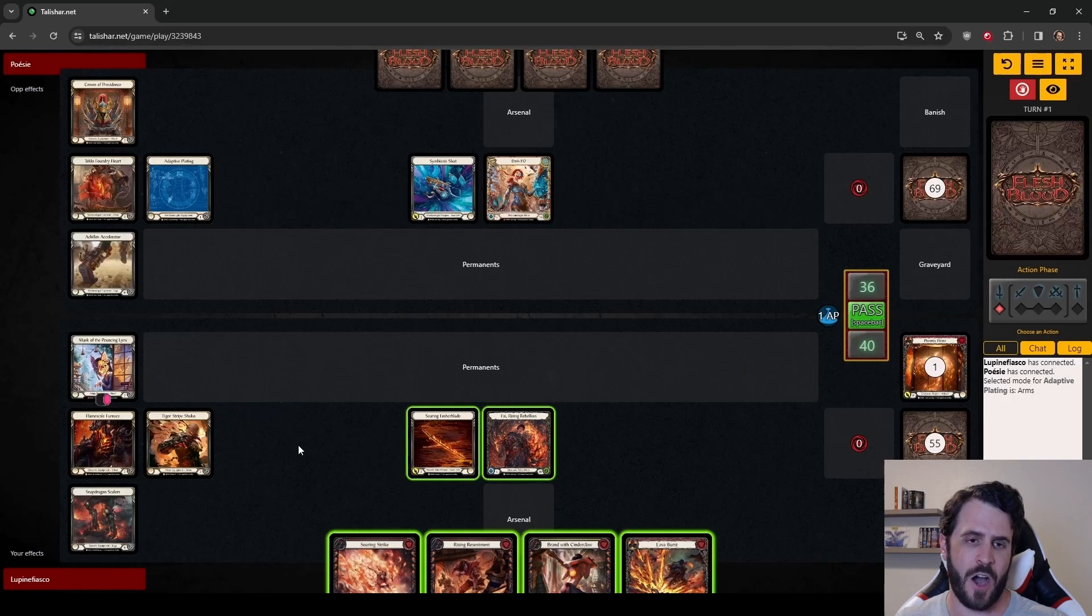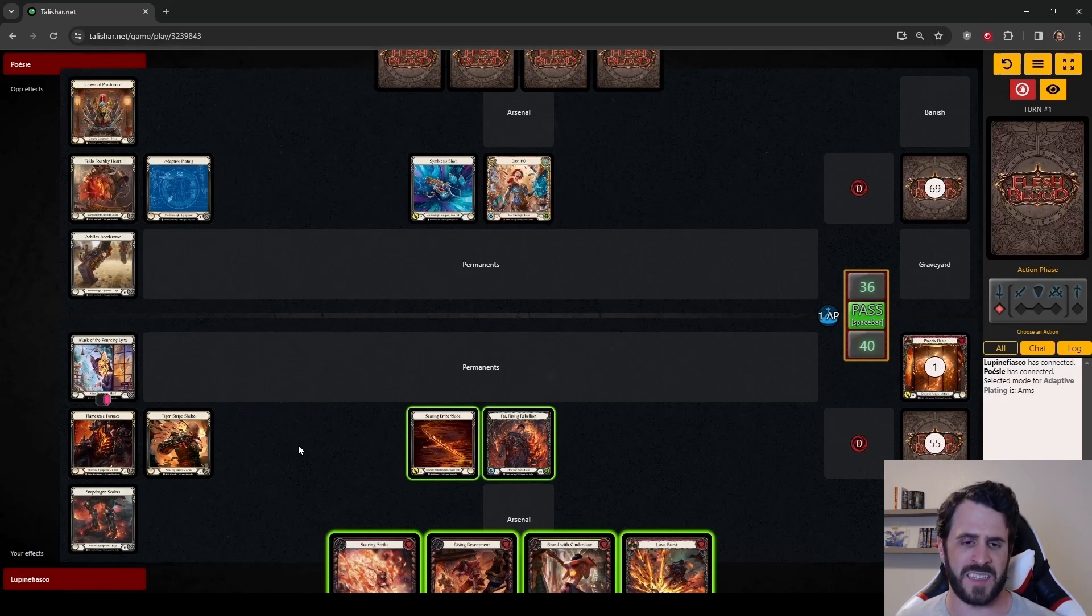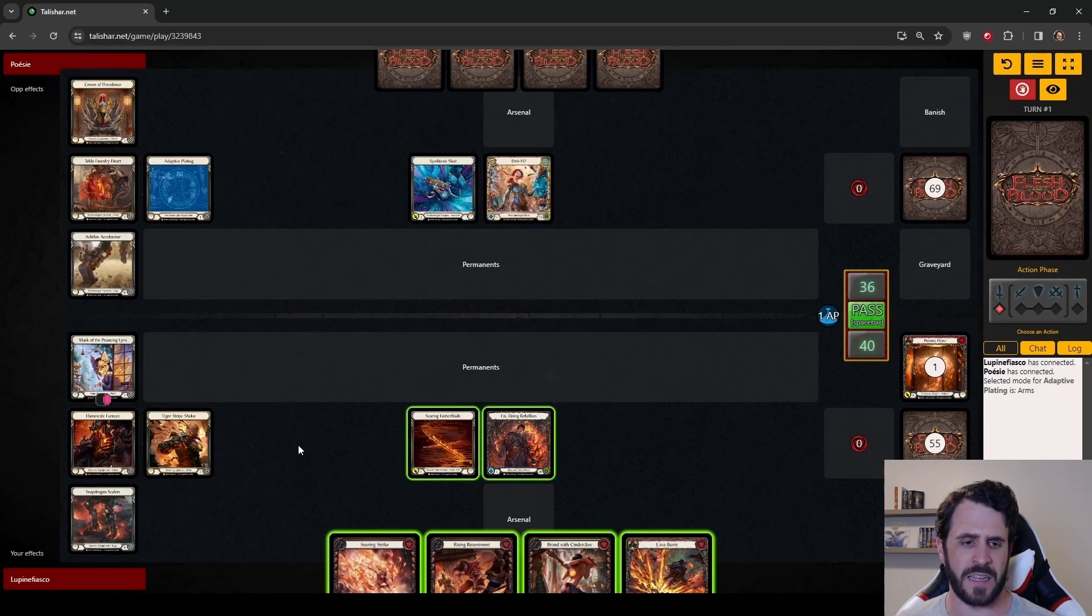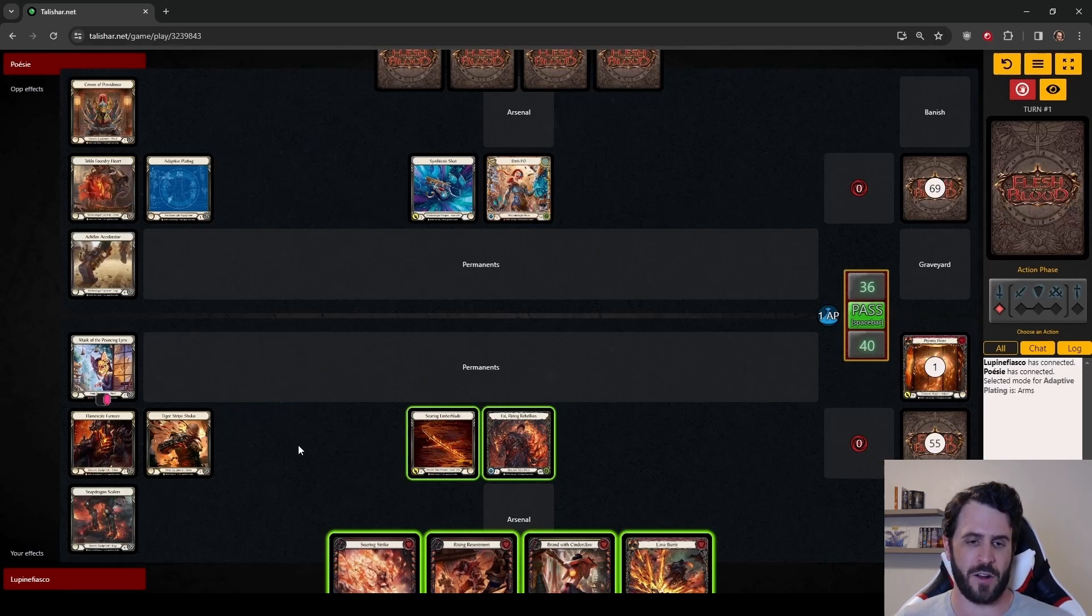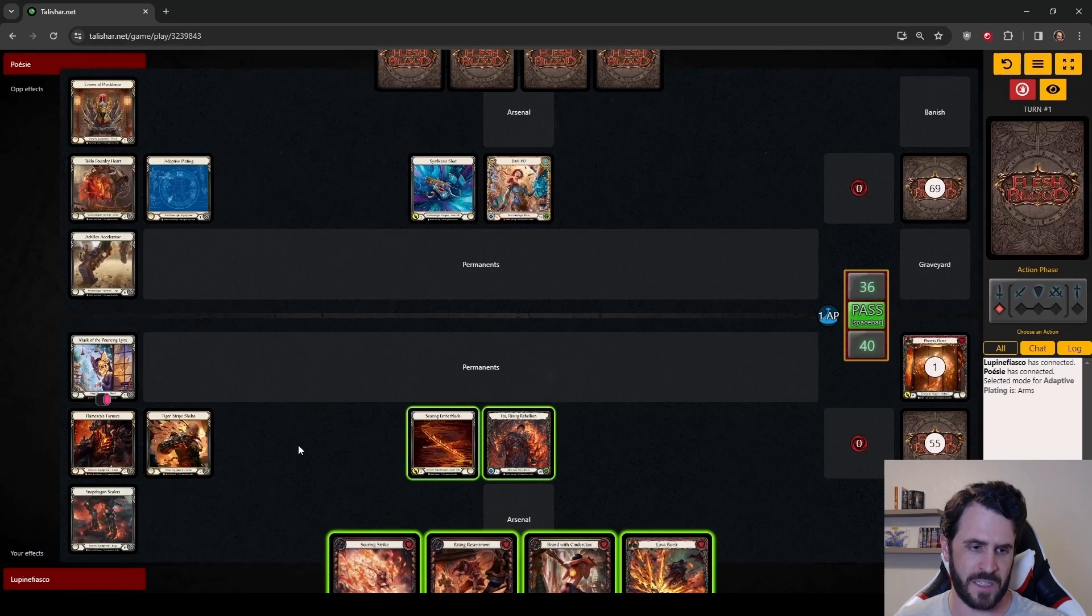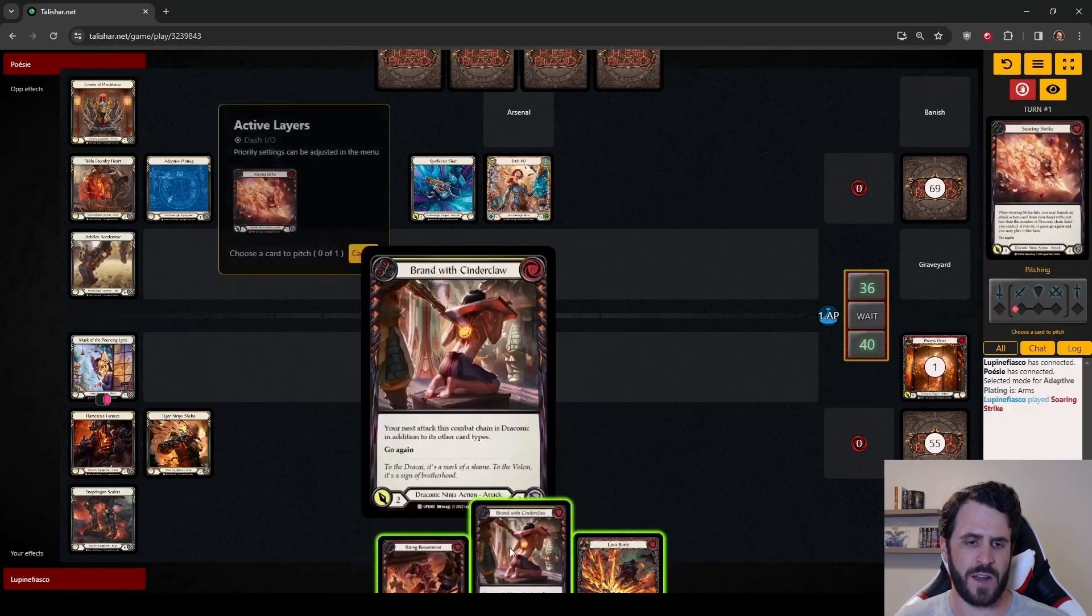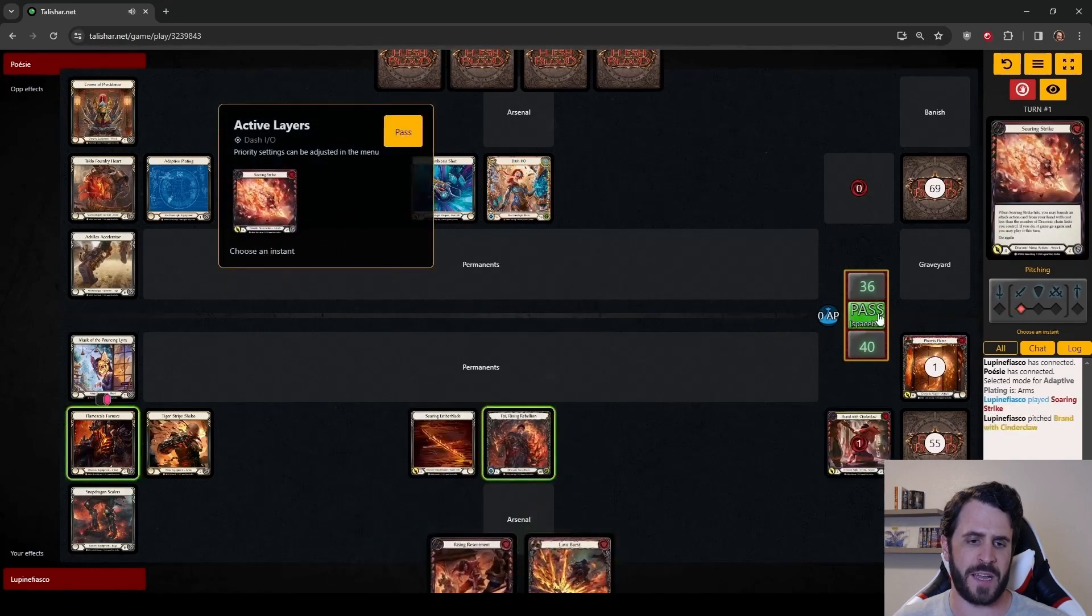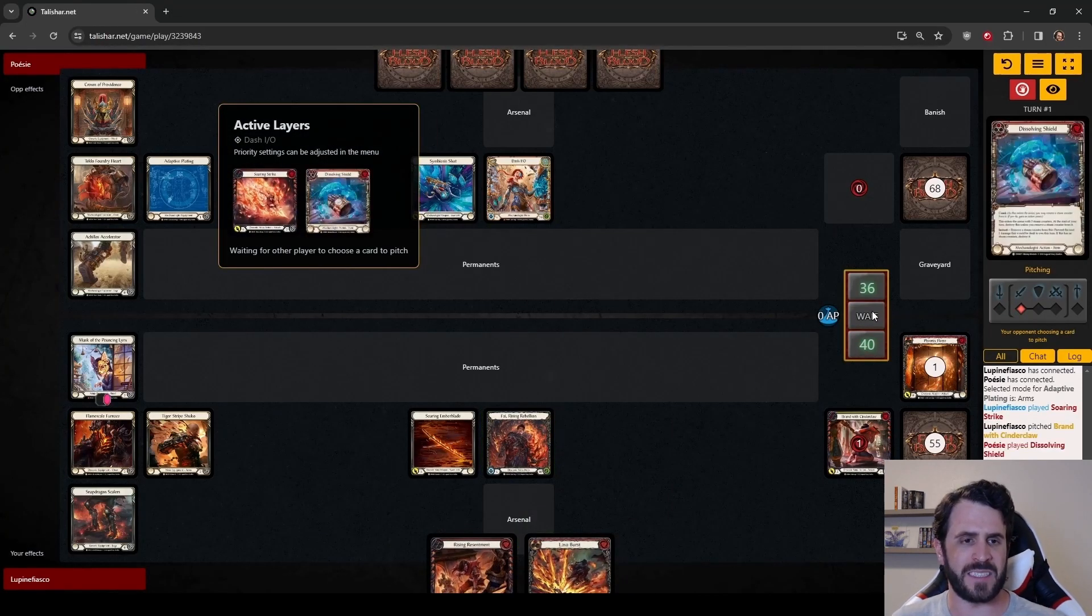And it does give us the option to throw a Lava Burst for 6 if Dash overblocks. Considering how fast this game will go, if Dash overcommits to blocking the Soaring Strike and the Rising Resentment, I may just look to throw a Lava Burst at the end of the turn. I would like to arsenal it, but if I can get Shuko value and smack Dash for 6, that's something I'm willing to do. So we are going to take the higher damage line.